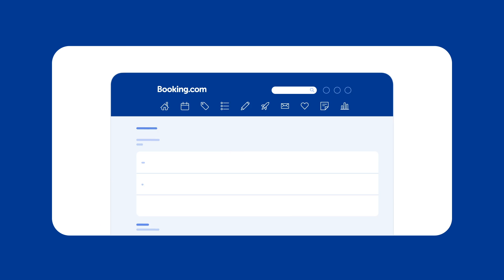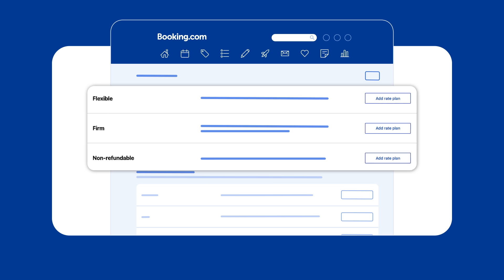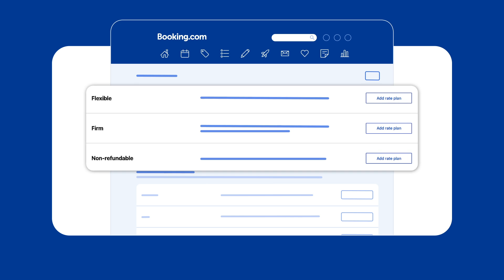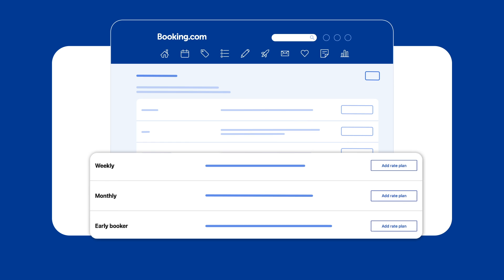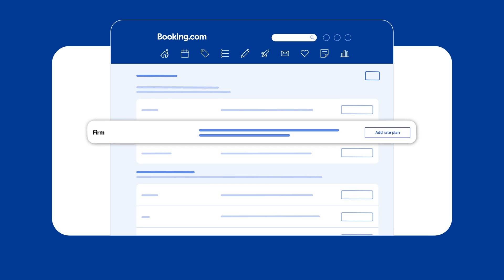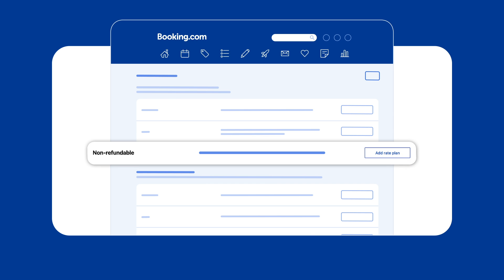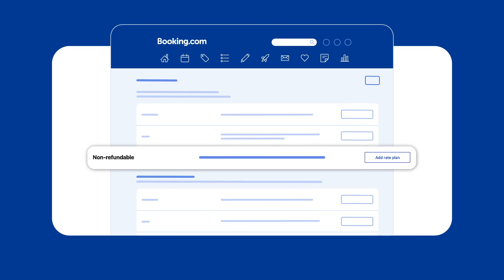Then choose the type of rate plan based on the cancellation policy or length of stay you want to offer. You can choose a flexible, firm, or non-refundable cancellation policy.